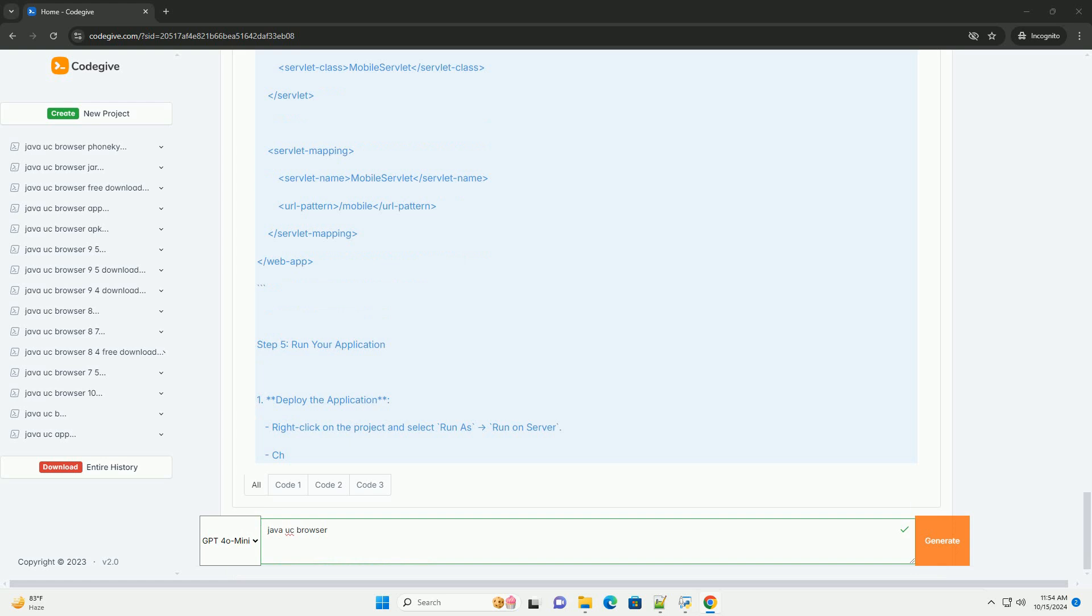Step 5: Run your application. Deploy the application by right-clicking on the project and select Run as, Run on Server. Choose your server, e.g., Tomcat, and click Finish. Access your application by opening a browser like UC Browser and navigate to HTTP localhost 8080/mobilewebapp/mobile.